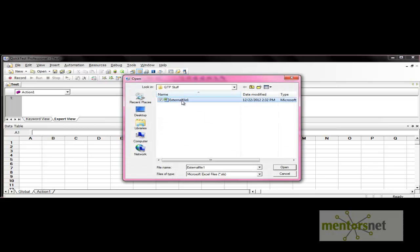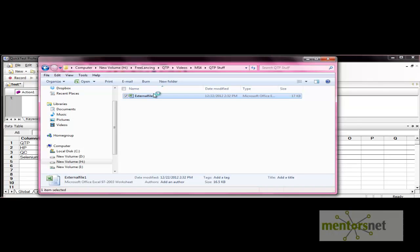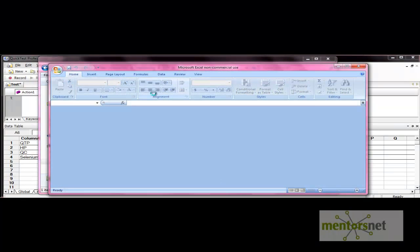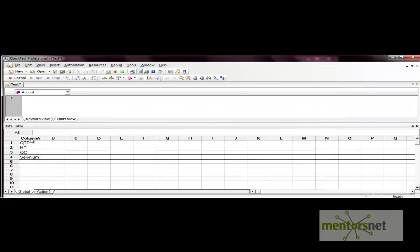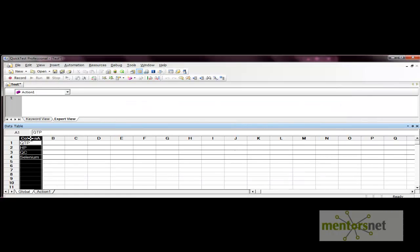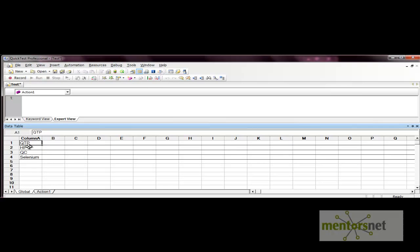Select the file and open it. Now see column A — the first cell value is given as the column name, and the rest of the values — QTP, HP, QC, Selenium — are the data that get filled in automatically.